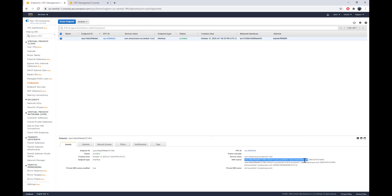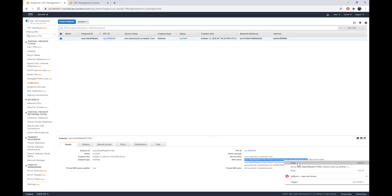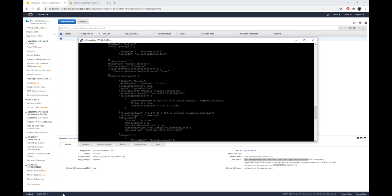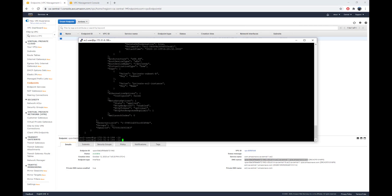You can also see the DNS records that were created for your private subnet. You can even use them directly — if you copy the DNS name, you can specify the endpoint by name when making calls.